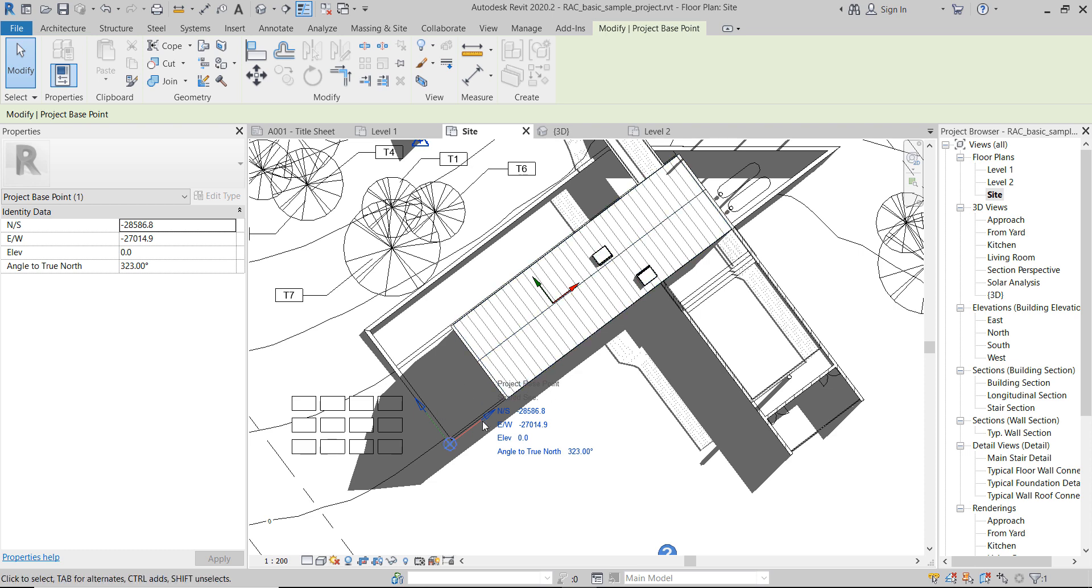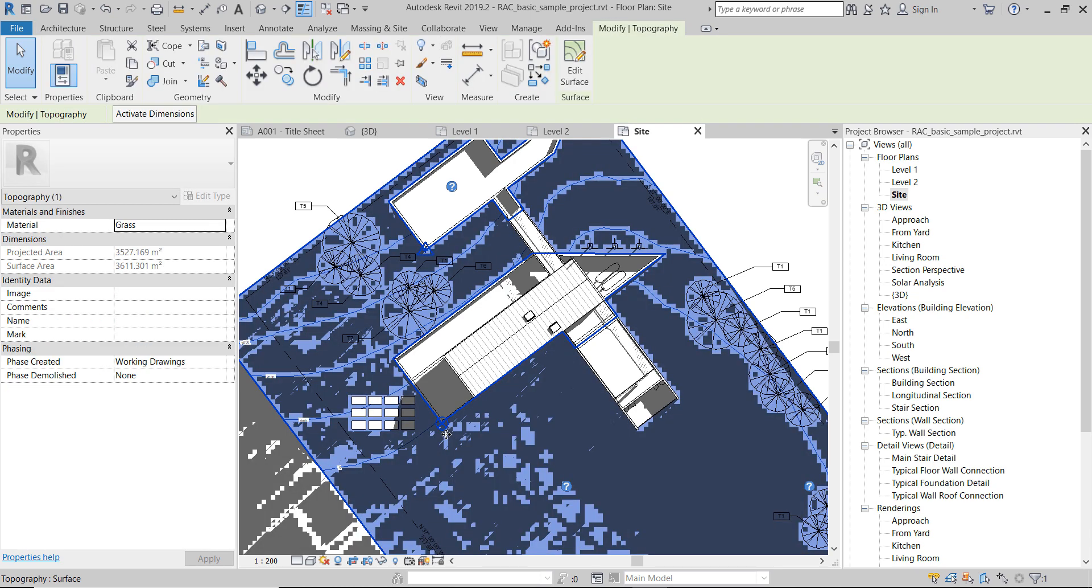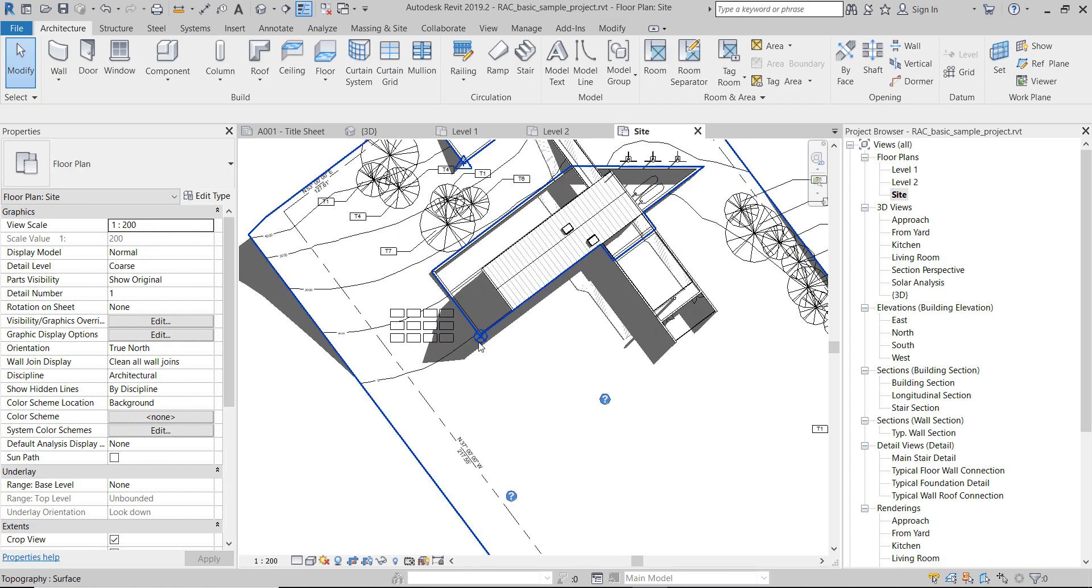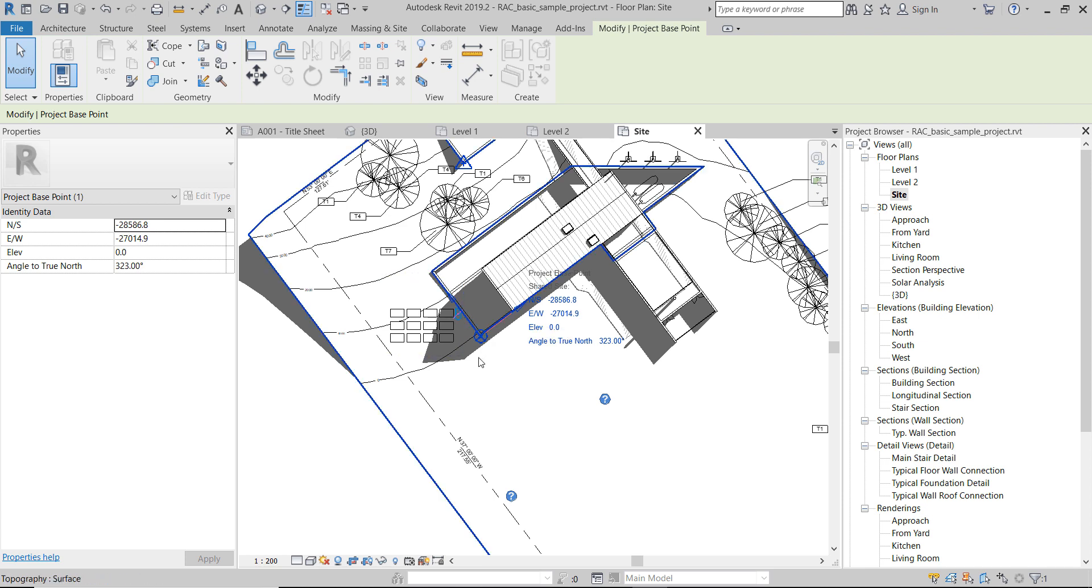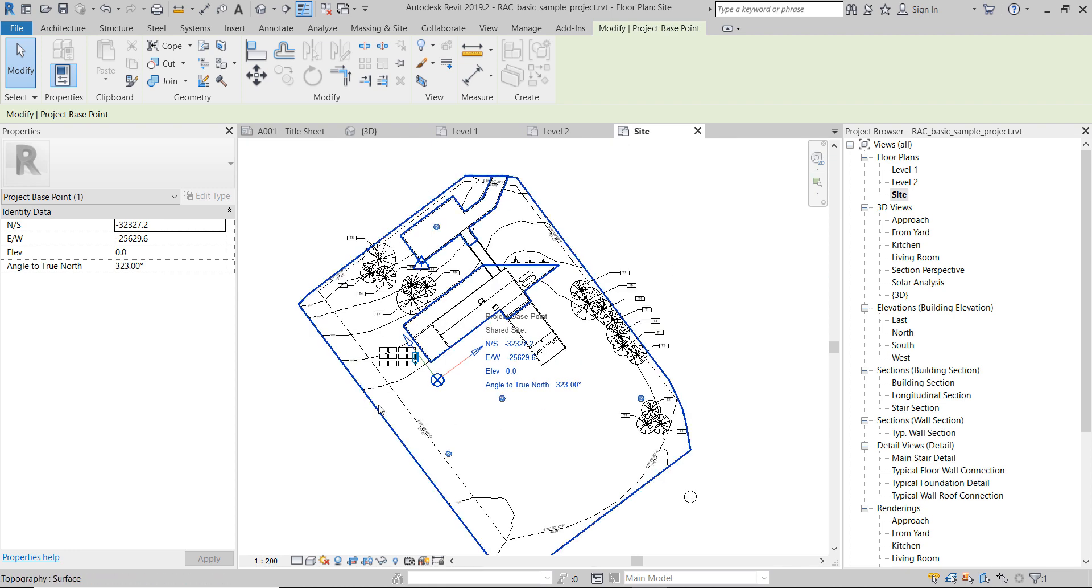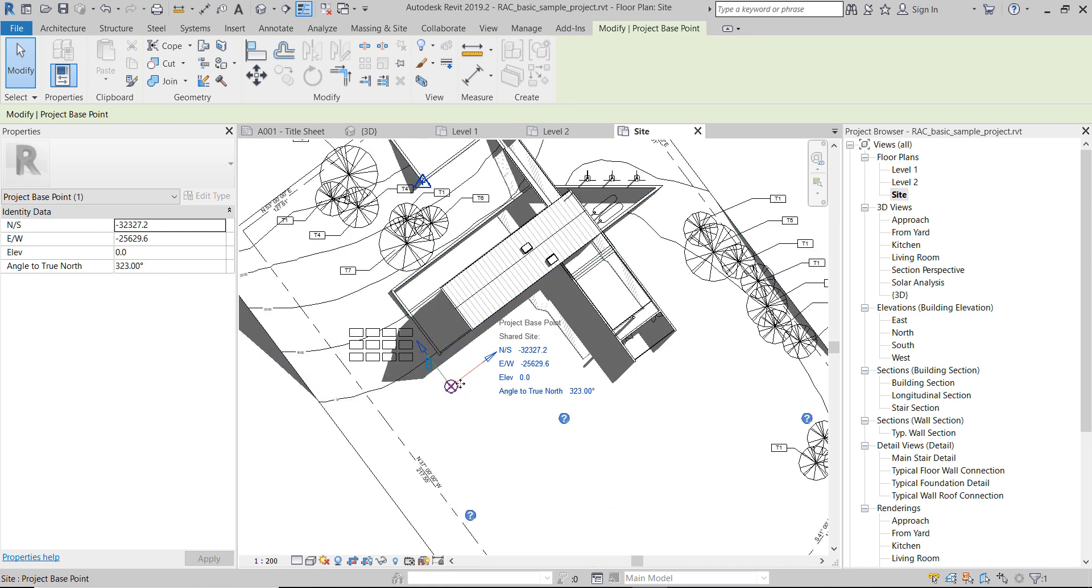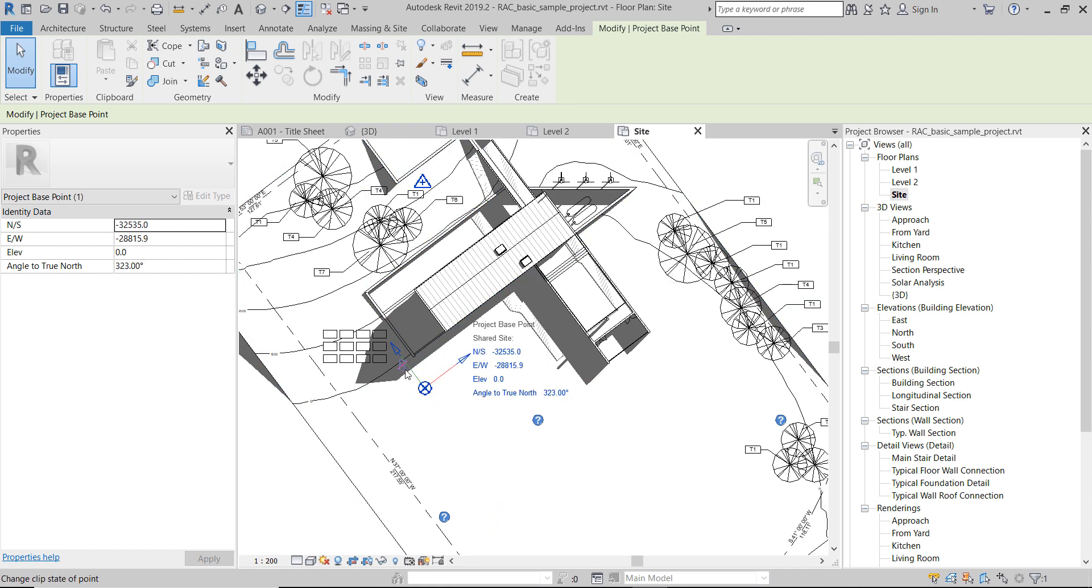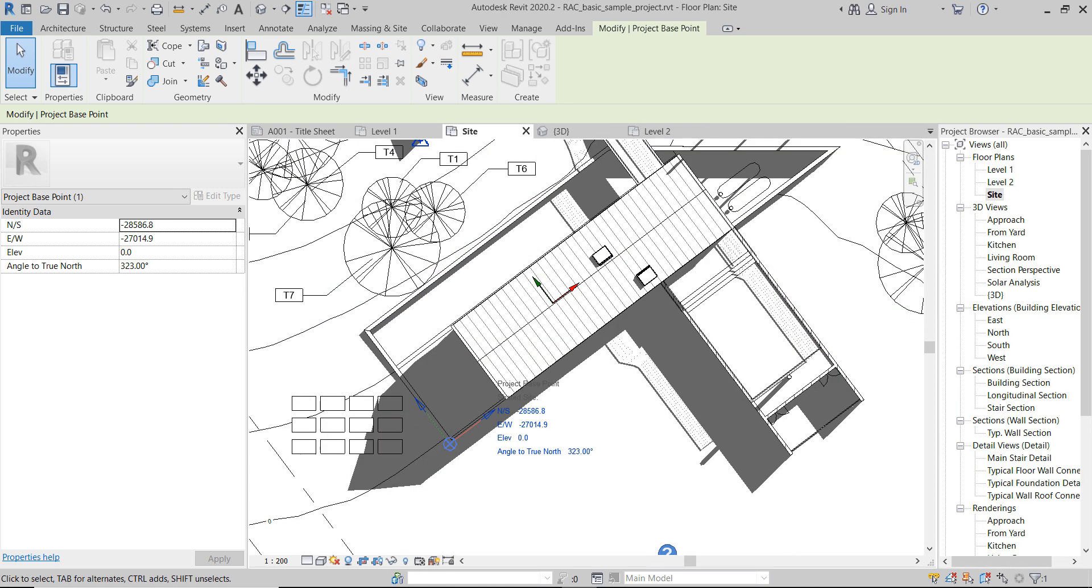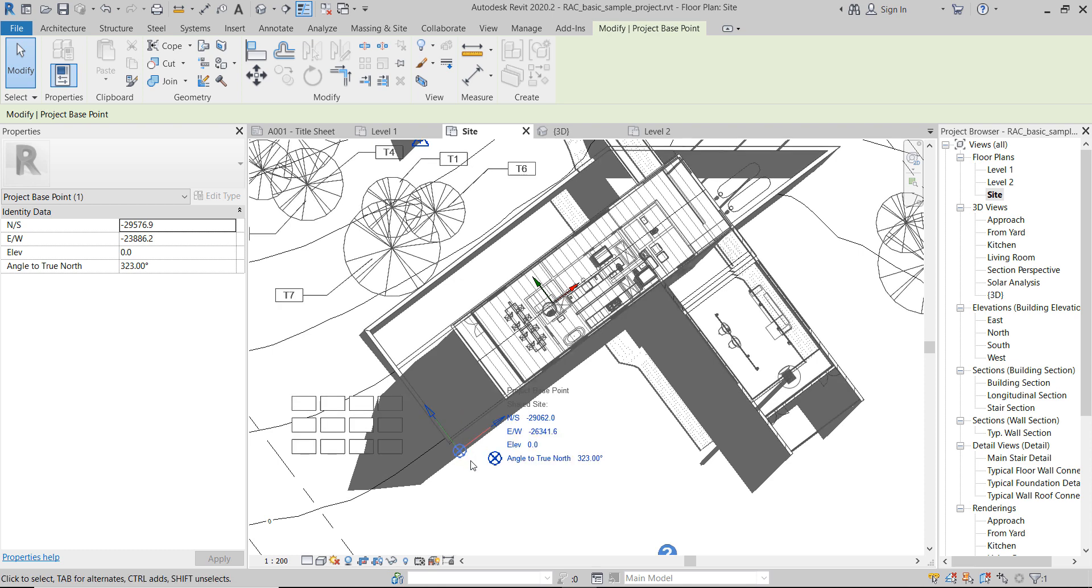In the older versions of Revit, we actually do have this clip. We can unclip it, move the project base point and clip it back, which doesn't move the project, or we can just move it and then move the project with it. And apparently now this thing works differently. We can still move the project base point without moving the project.